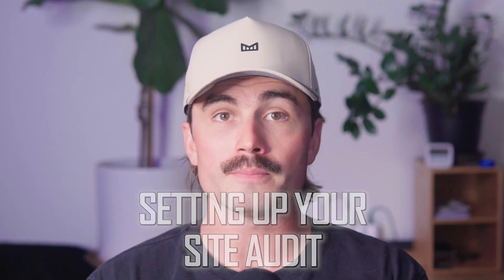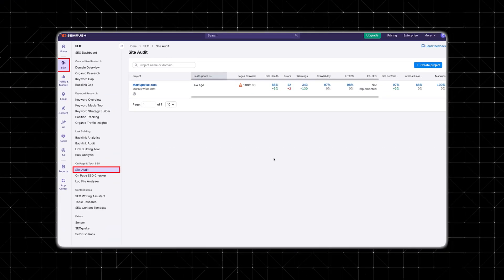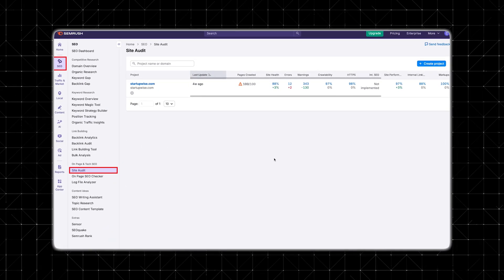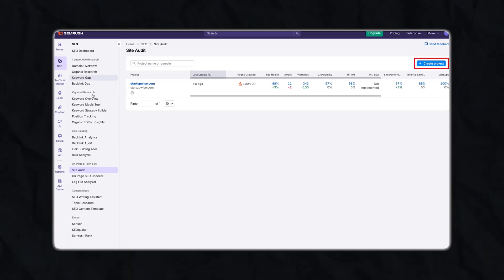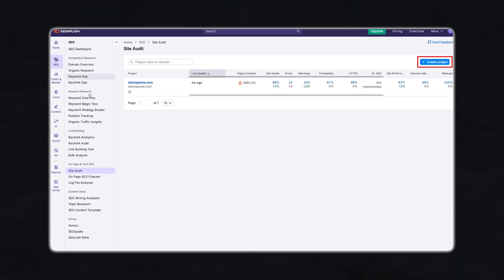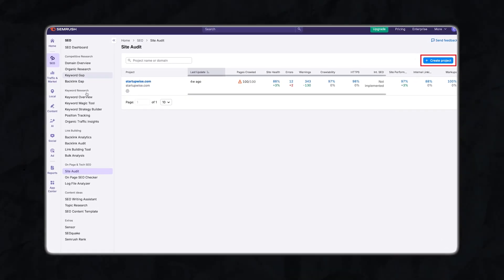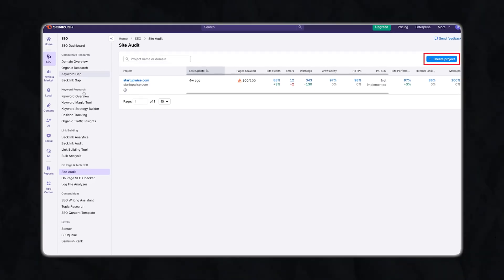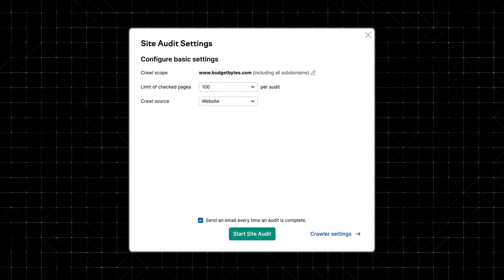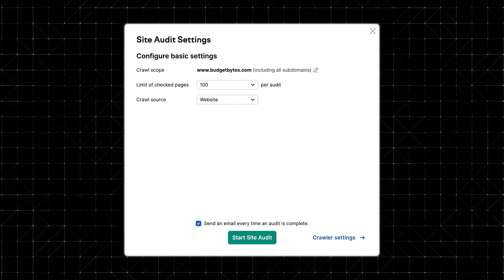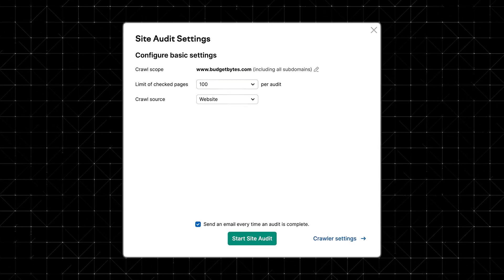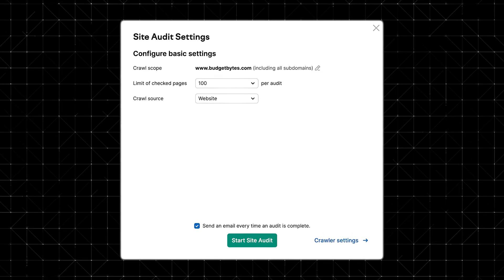Step 1: Setting up your site audit. Once you're logged into SEMrush, go to the left sidebar and click on Site Audit under the SEO section. If you don't already have a project, click Create Project, then add your domain like yourwebsite.com, give it a name (optional), and click Create Project. Next, you'll see setup options. First is crawl scope — by default SEMrush will crawl your full domain, but you can narrow it down to a specific subdomain or subfolder.